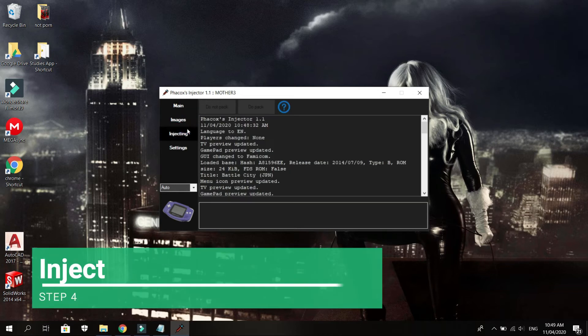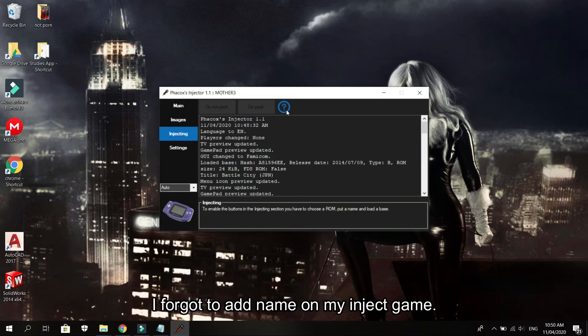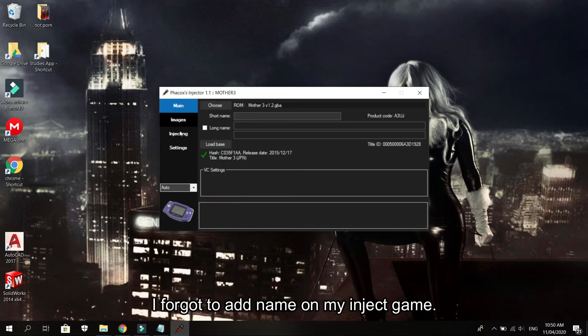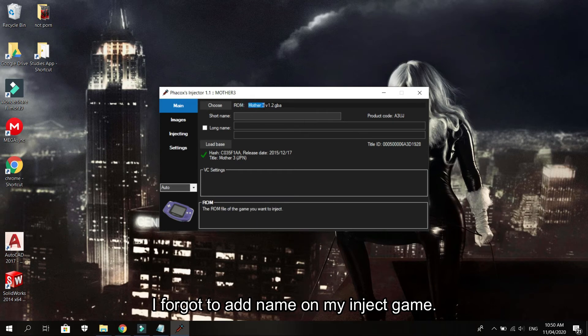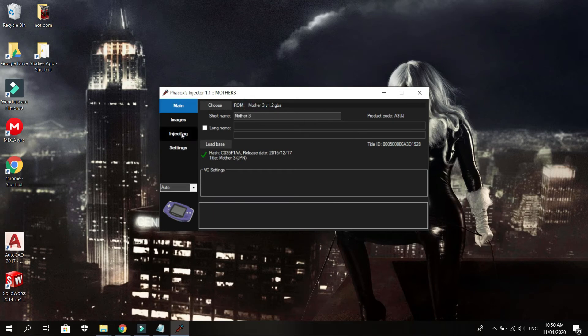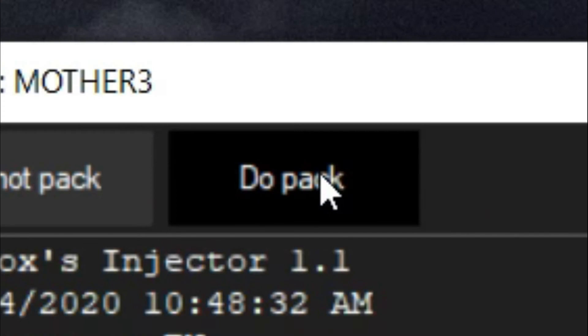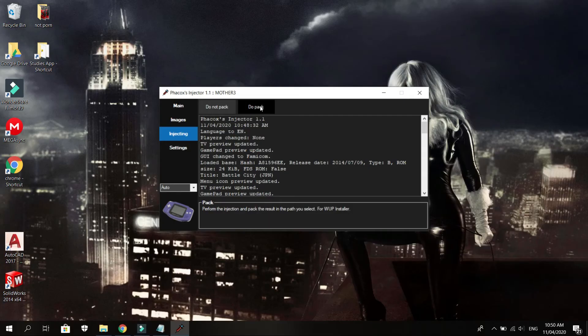After that, press Do Pack and it will create a file for you.